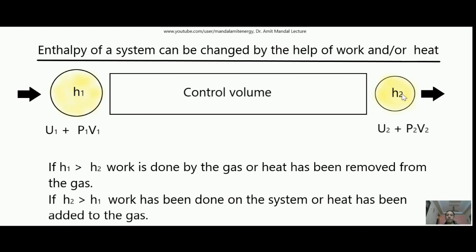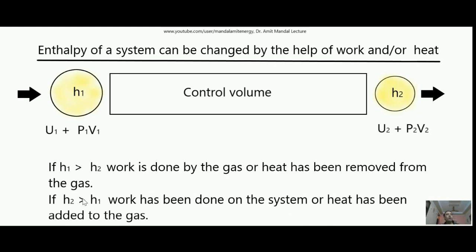Similarly, in case enthalpy has been increased — if H₂ is greater than H₁ — then either work is done on the system. For example, in a compressor: with lower enthalpy content the gas goes inside, work is done on it, so the enthalpy increases. Similarly, if heat is added to any gas system then enthalpy also increases; for example in a boiler, with lower enthalpy content the fluid goes in and ultimately comes out with higher enthalpy content.